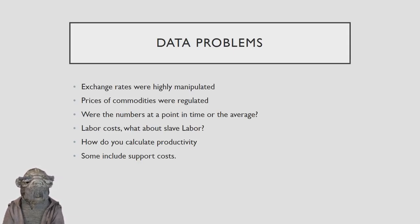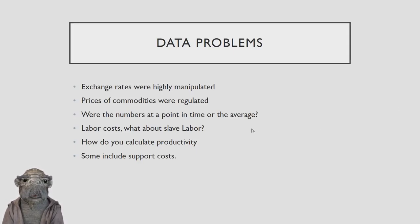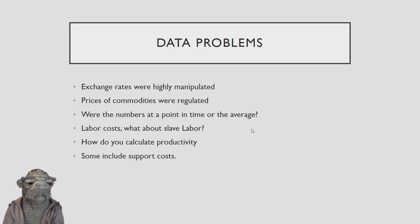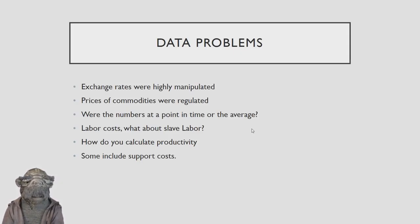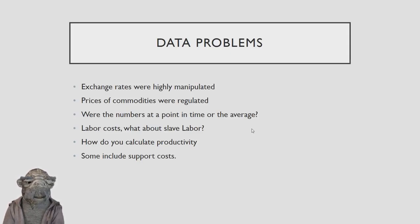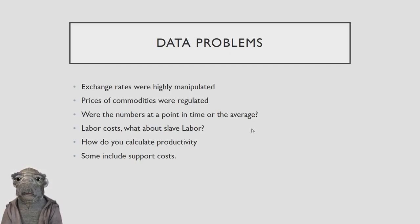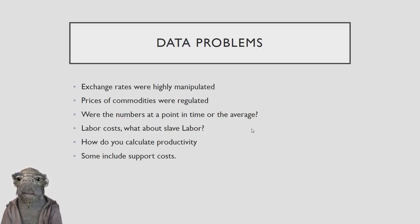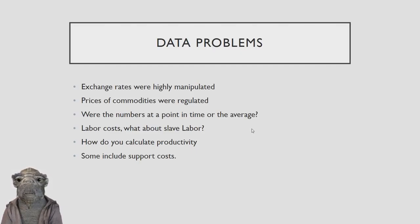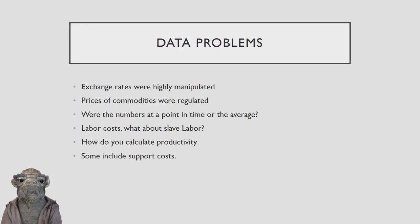Also what about the slave labor? Germany used a lot of slave labor in the war and this may not be calculated in the actual cost of the tanks. And also how do you calculate productivity? So there's lots of different ways tanks get manufactured like the Henry Ford mass production plants. The Germany used craftsmen at the start of the war which took a lot longer.